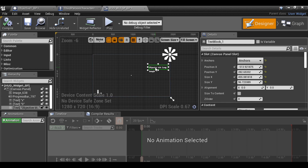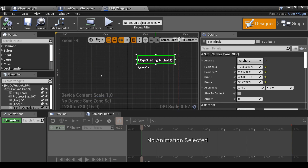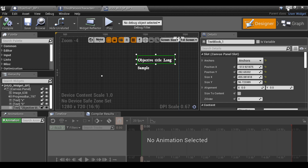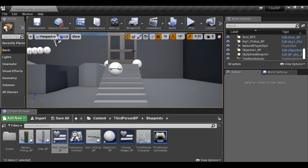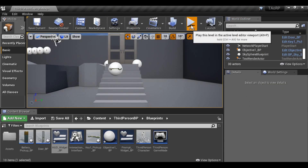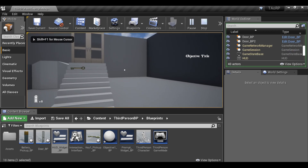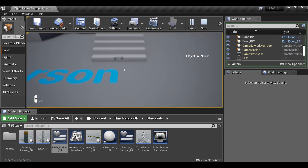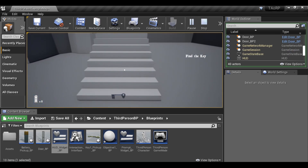So now the objectives work. For the description, it's the same thing — just changing the binding to the description. However, having both the objectives and the description on screen might be too much text, so in the next part we're going to be creating the journal to display both. Let's press Play to see how it looks — we can see it says 'Objective Title,' and when we walk over the trigger box it now says 'Find Key.'